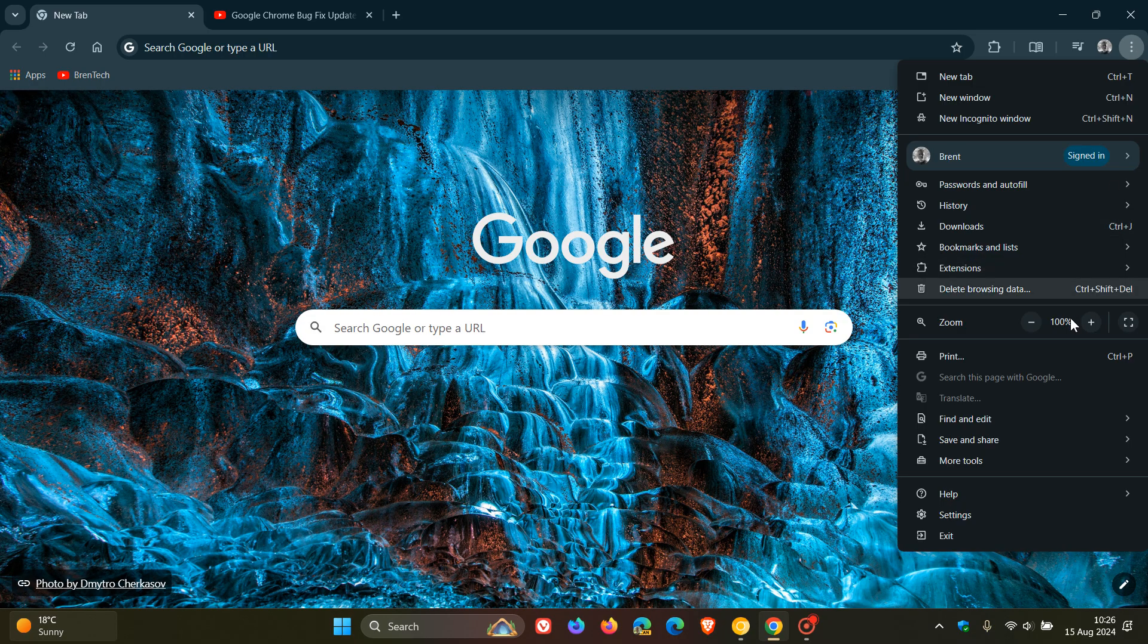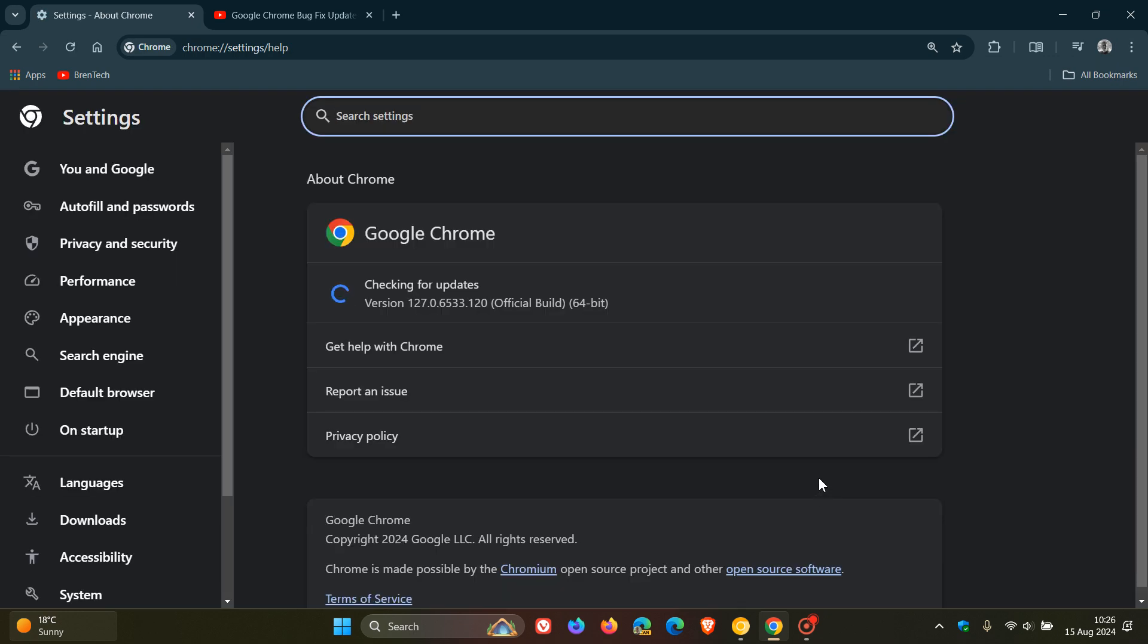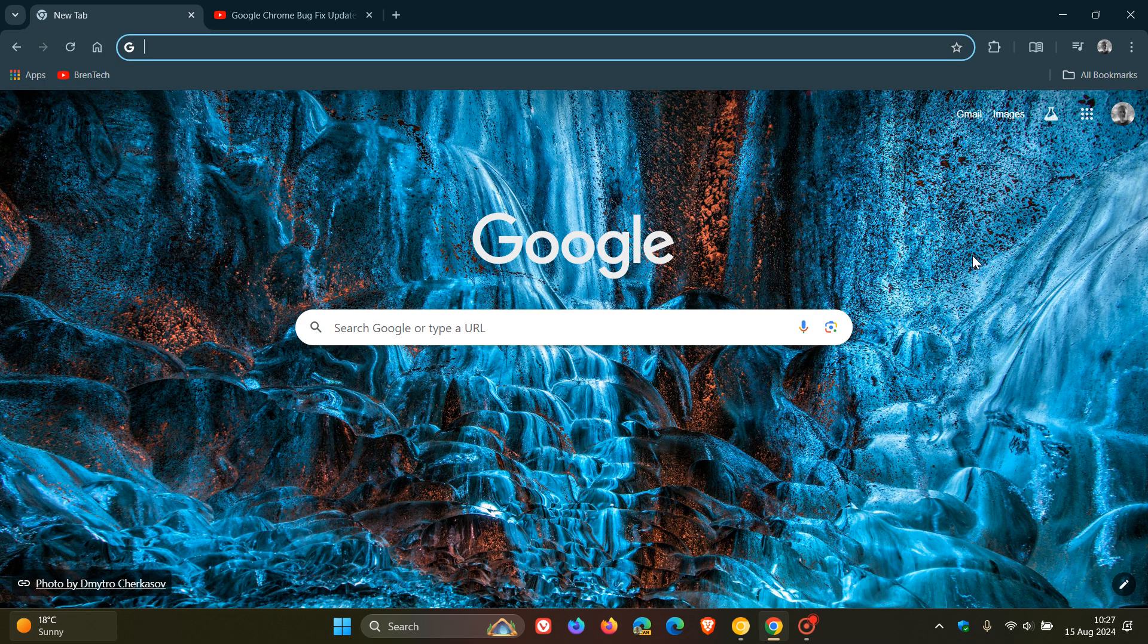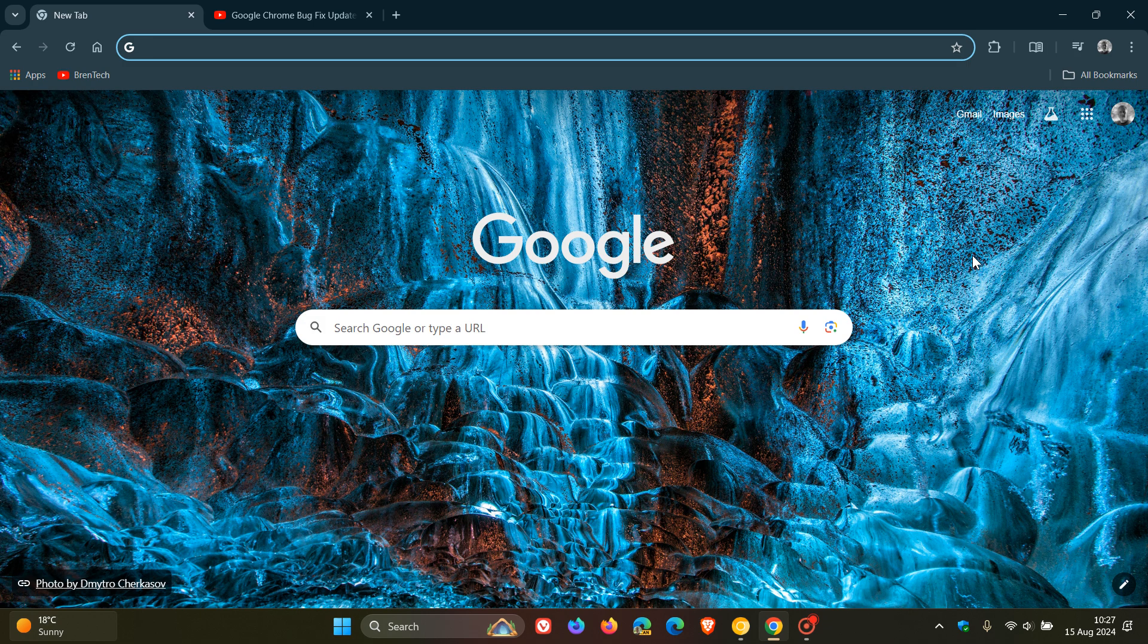Now, when the update does roll out to the general public, the version and build will be sitting on 128.0.6613.36. And just a quick overview as to more or less what we can expect. Obviously, this is not an official list and is subject to change, but some things I've just pointed out that could be making their way into our next version upgrade.